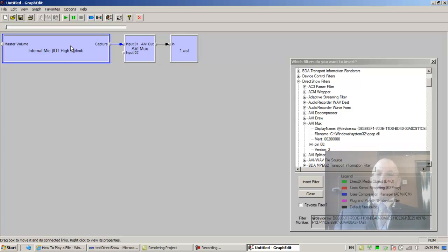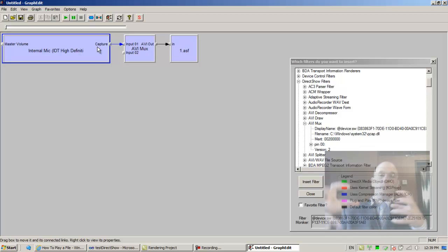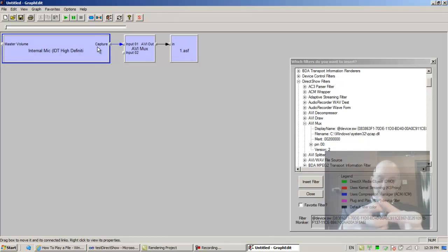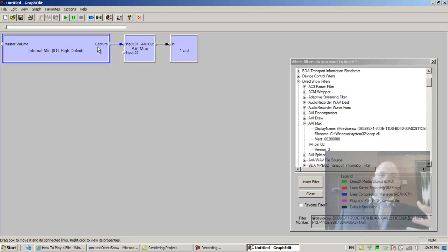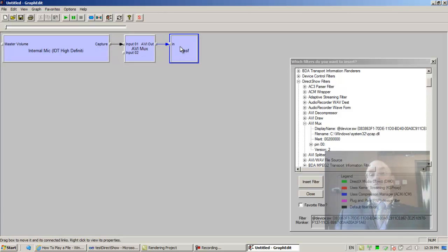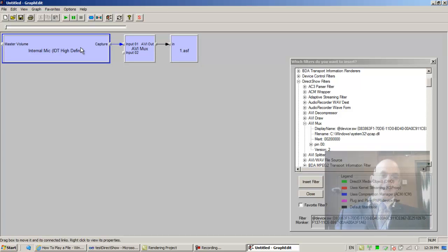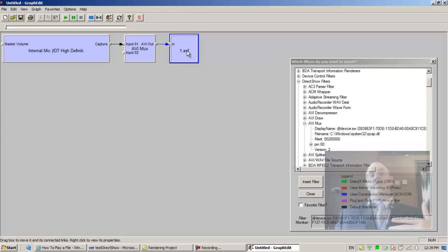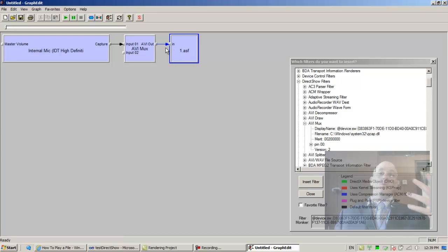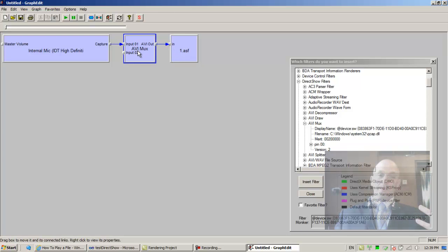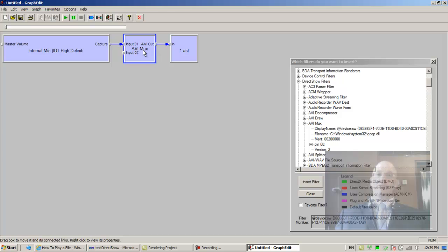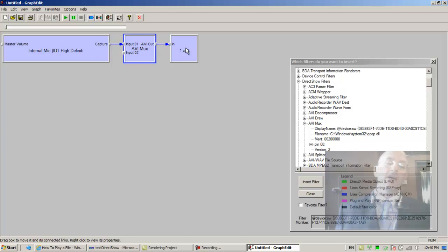So the microphone does not give out multiplexed audio-video. Multiplex means audio with video multiplexed. So the format for the file writer is wrong if we simply try and connect the internal mic to the file writer. So we tried adding the AVI multiplexer in between, and that seems to take care of everything, at least as far as connecting the filters in the graph.